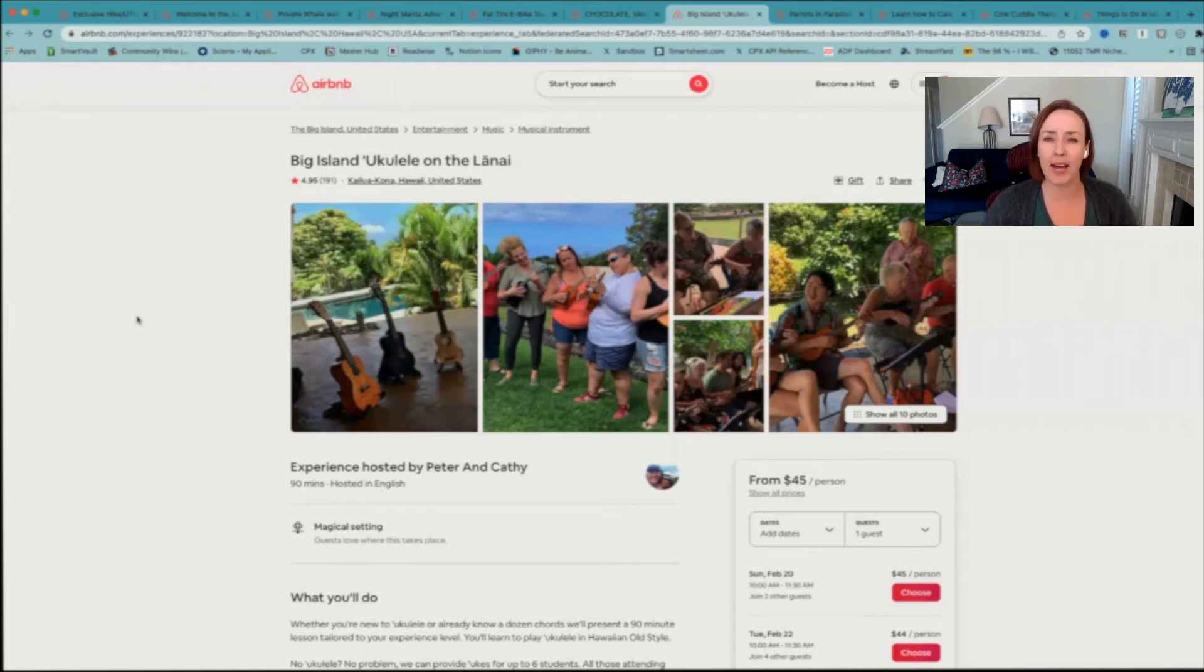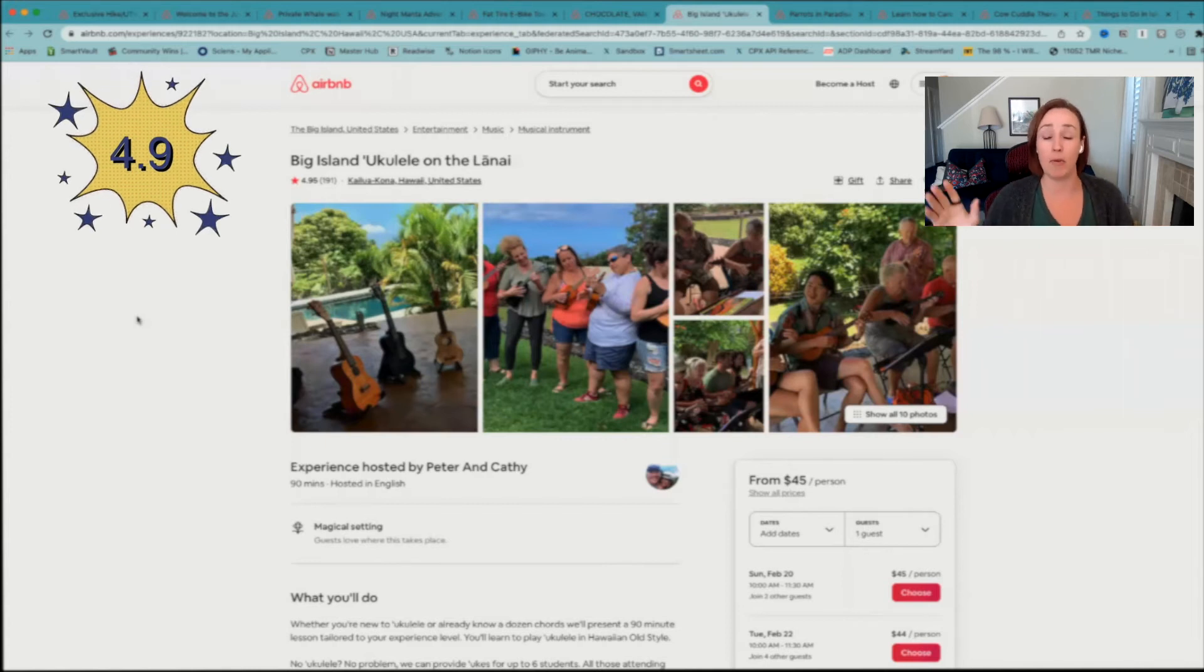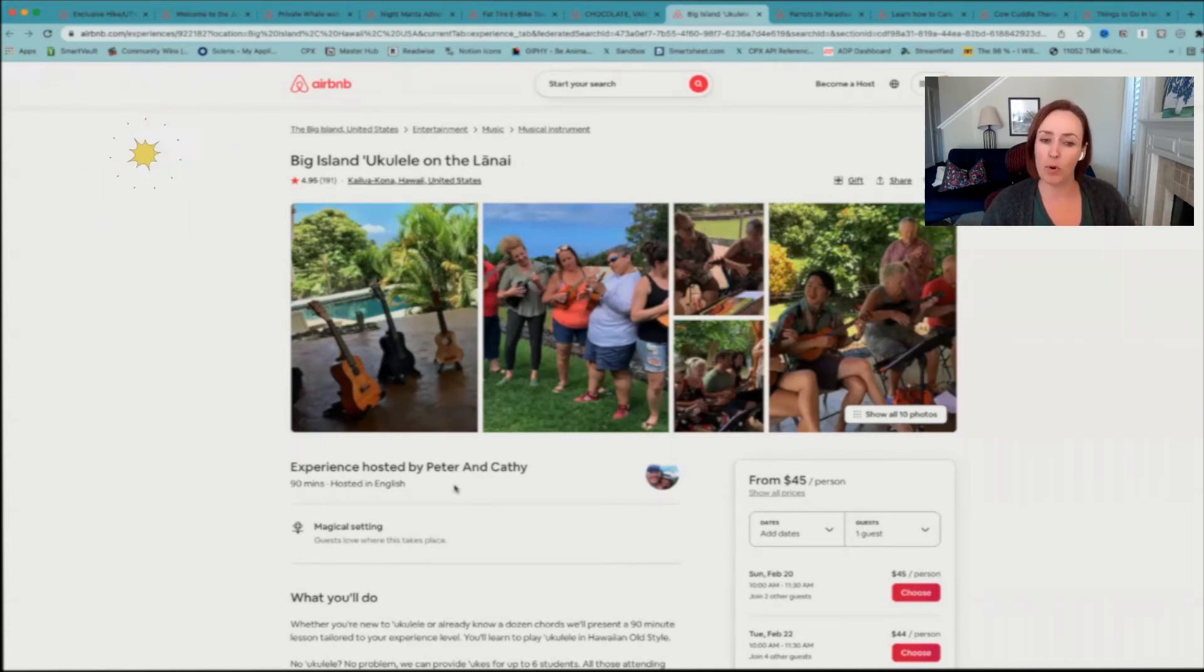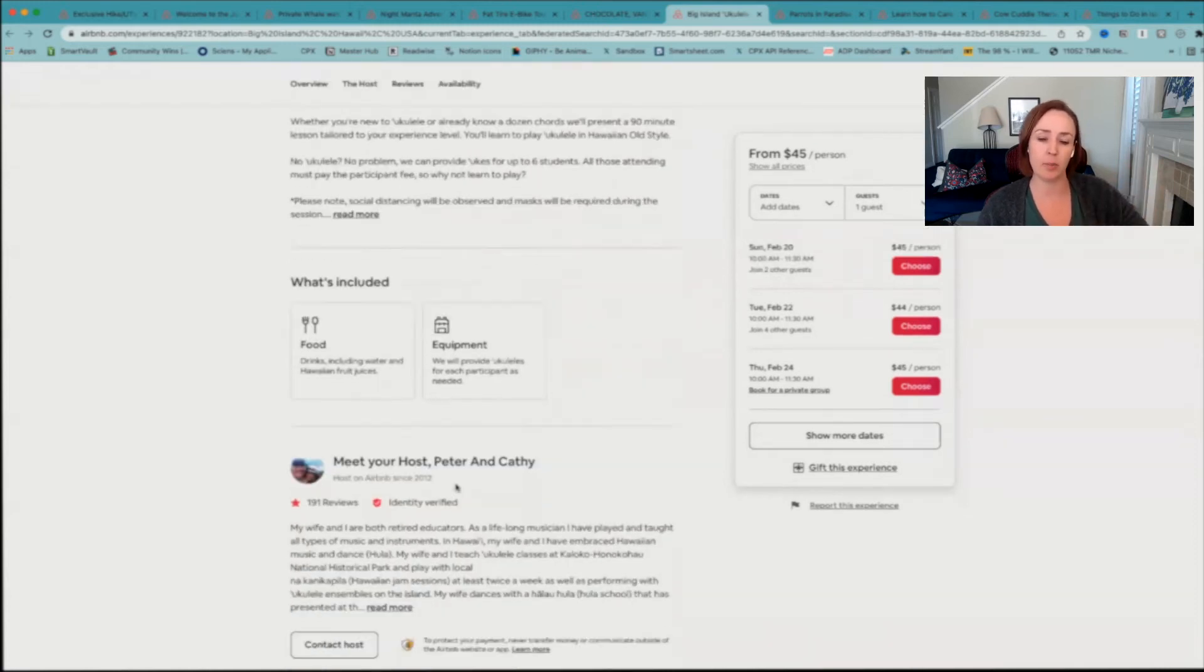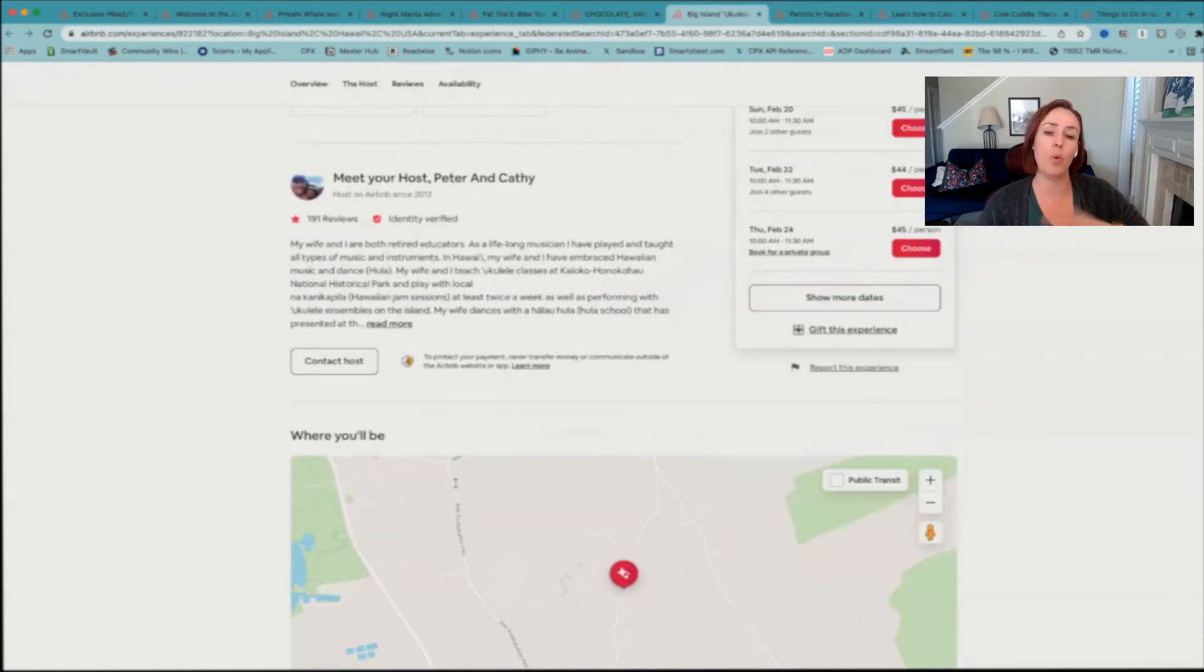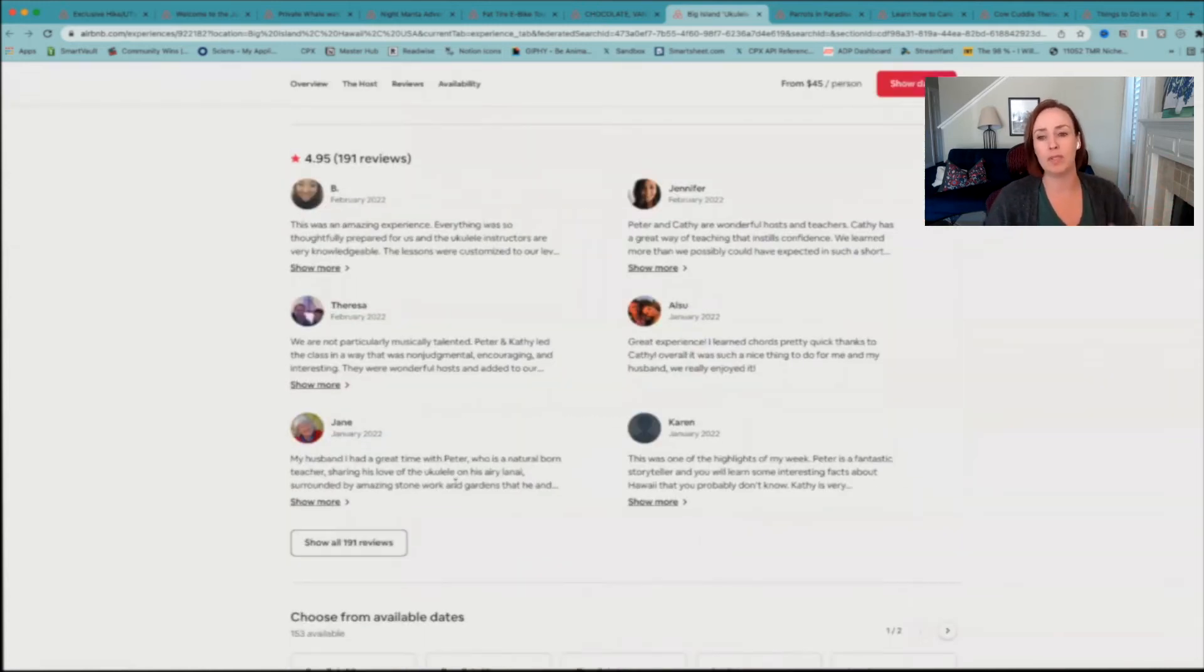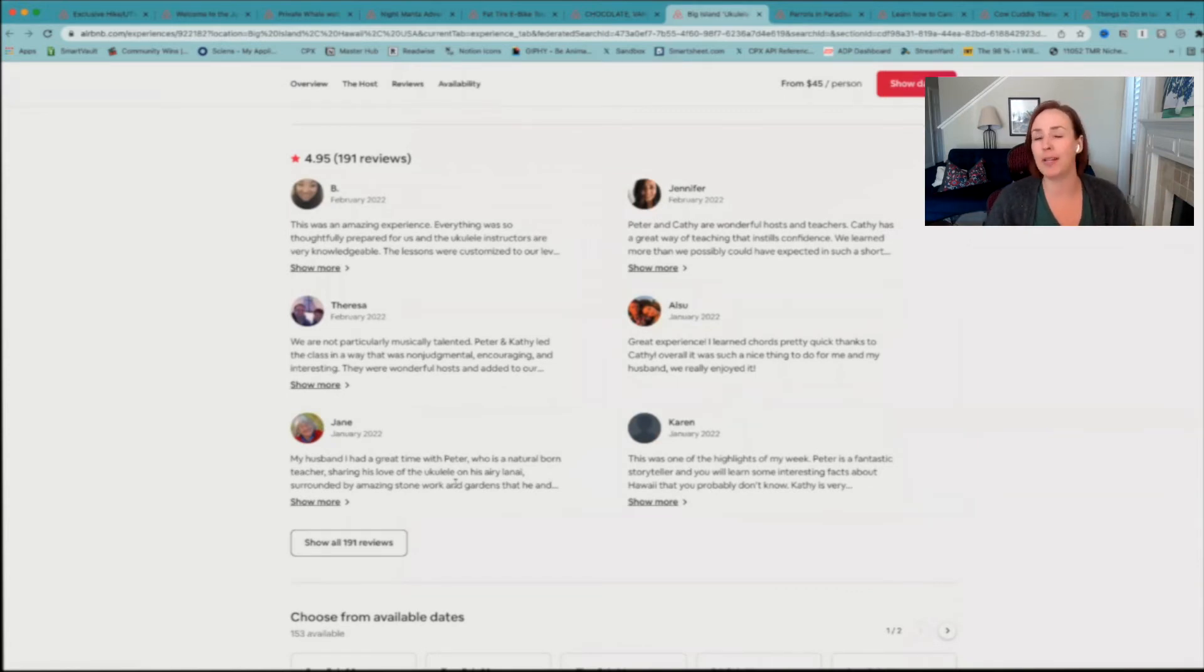It seems so simple, but people who have done this think it is the highlight of their tour. As you can see from the reviews, it's a 4.9 for almost 200 people who've done it. People absolutely rave about this one. And if you like music or would like to learn a new instrument, this would be fantastic for you.